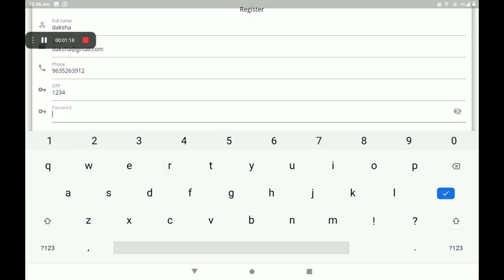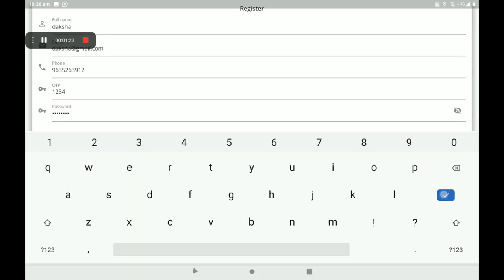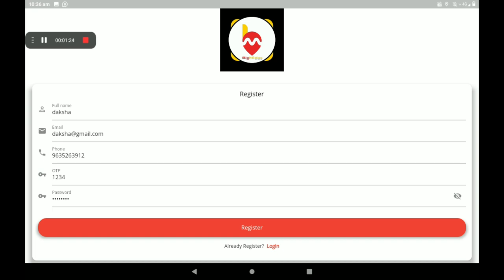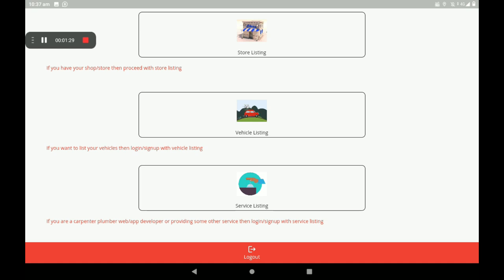An OTP will come automatically to your mobile phone number — please enter the OTP. Then set a strong password and click on Register. After registration, we can see a screen with store listing, vehicle listing, and service listing.